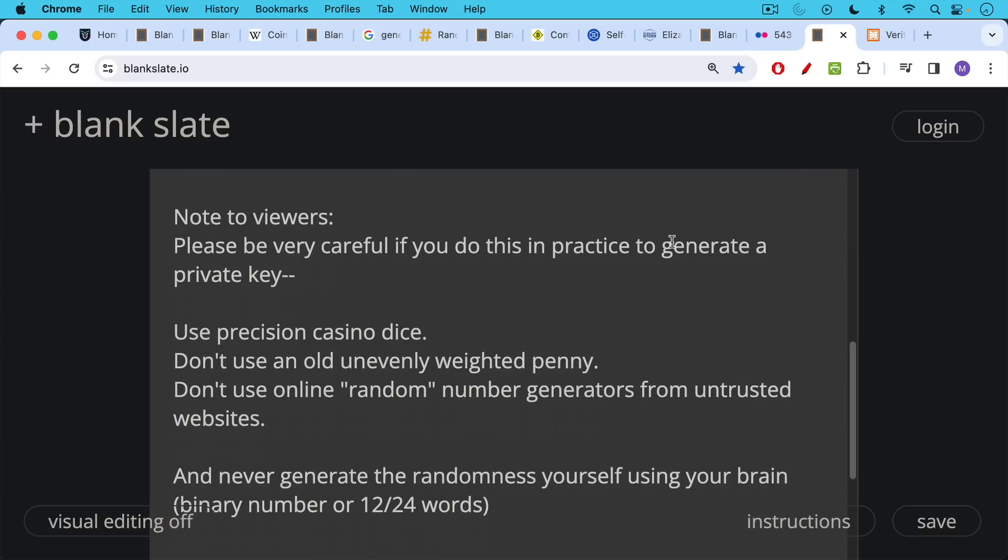And the other very important thing is never generate the randomness yourself using your brain. Don't just write down a bunch of zeros and ones. It will not be random enough.